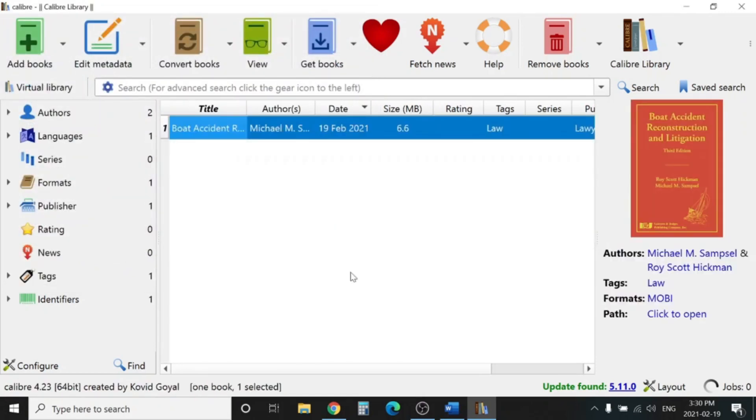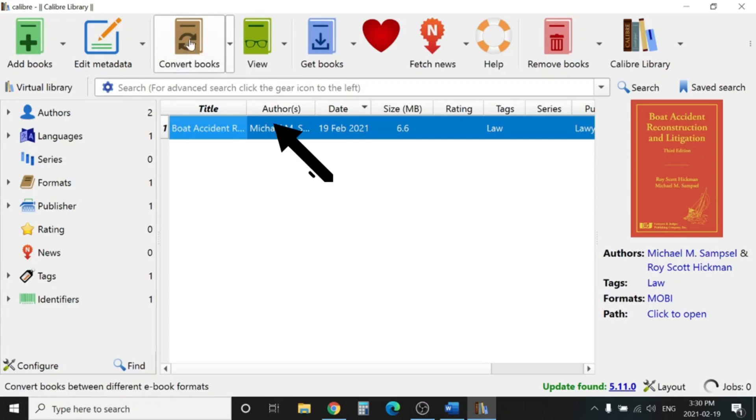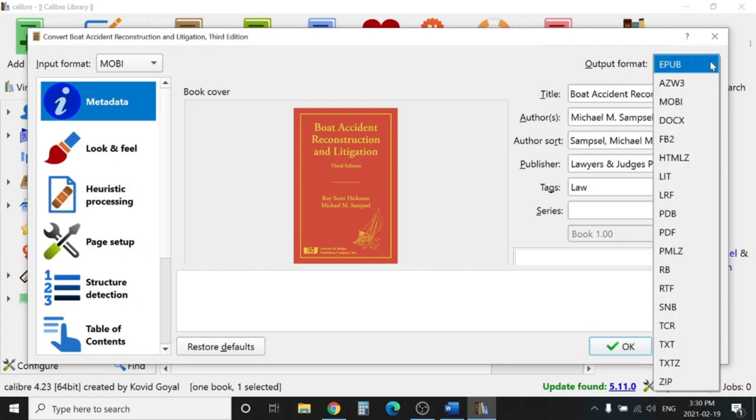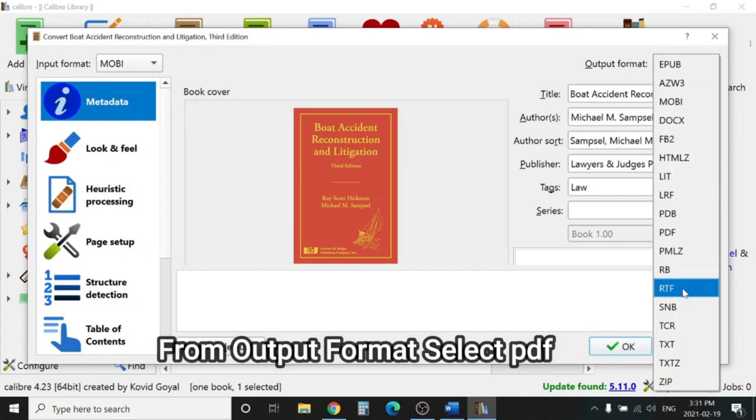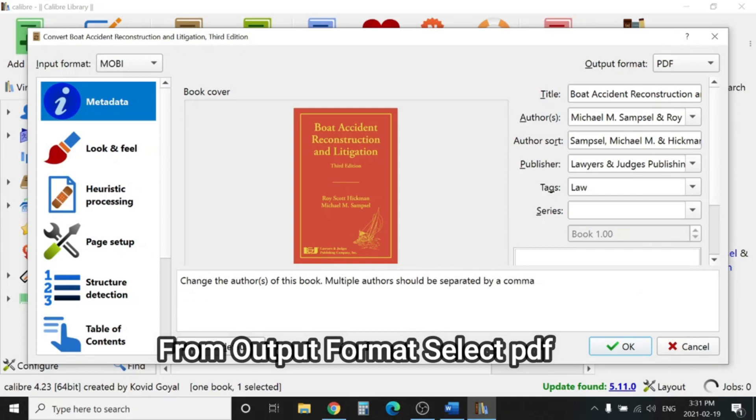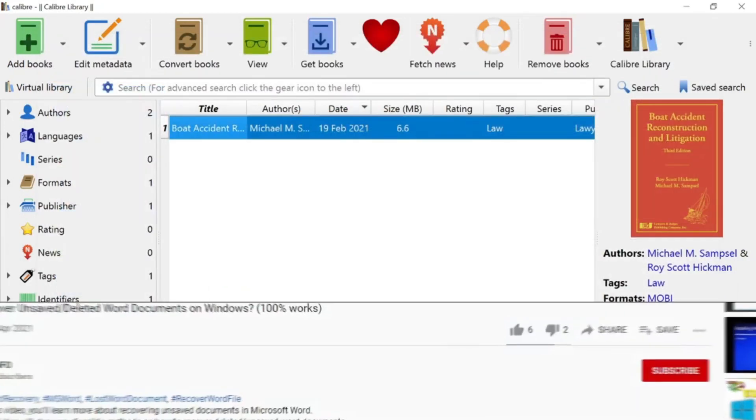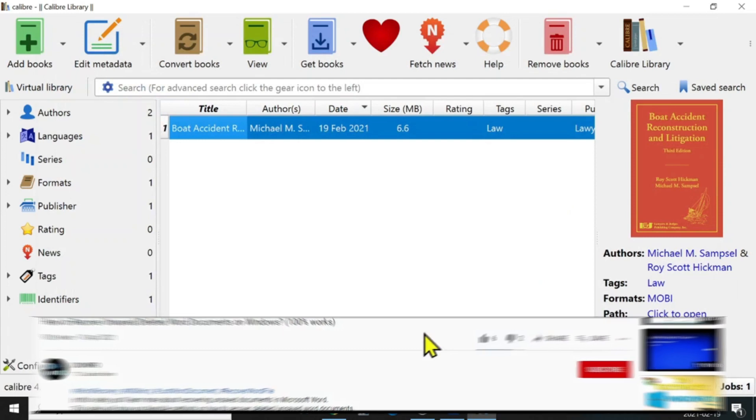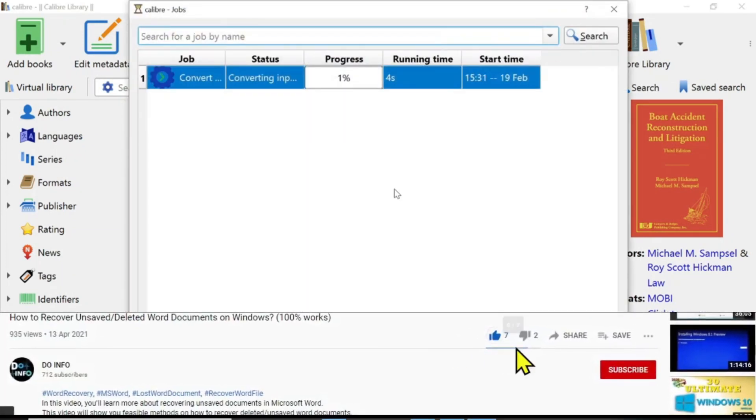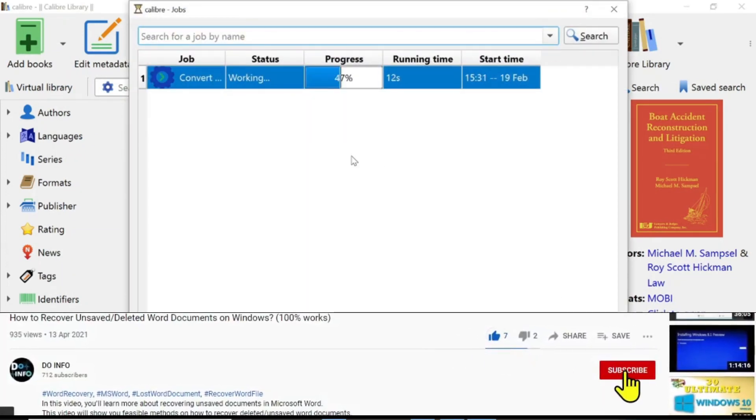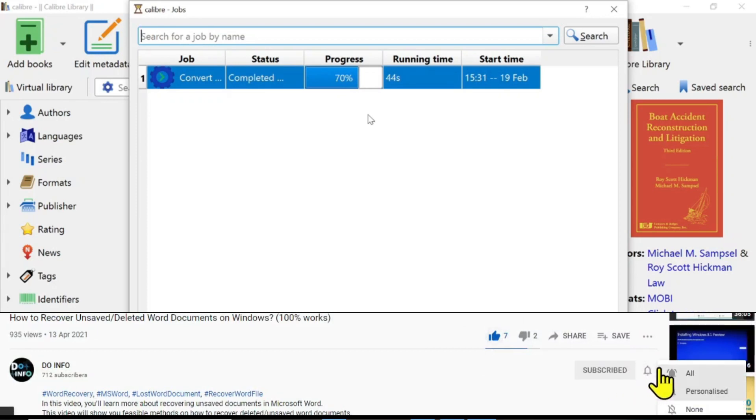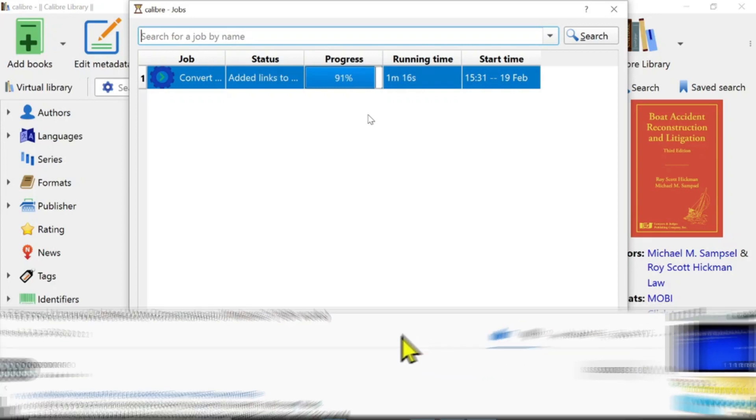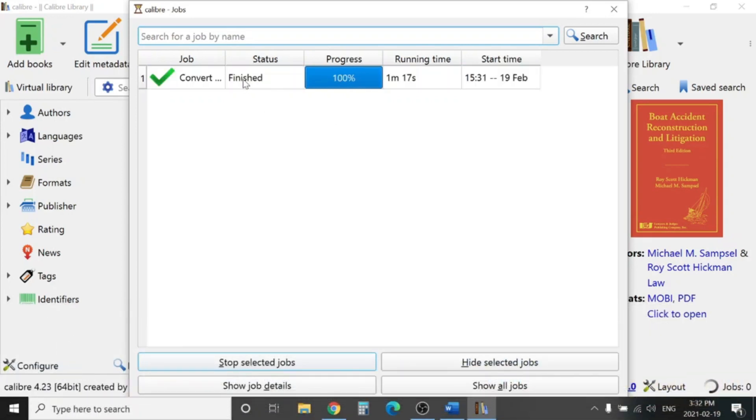Here the book is loaded. Now we will go to Convert Book. Select the path to PDF. Click OK. You can see here job one. The status is finished. It's converted. Looks like it's done.